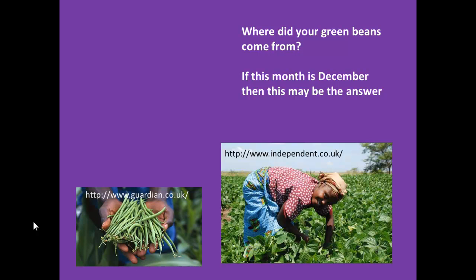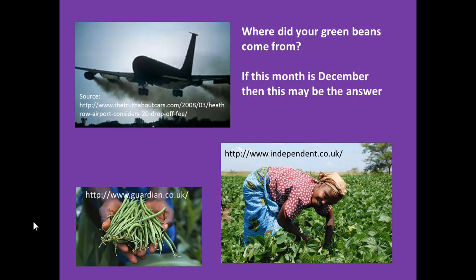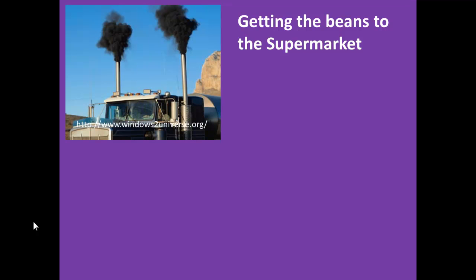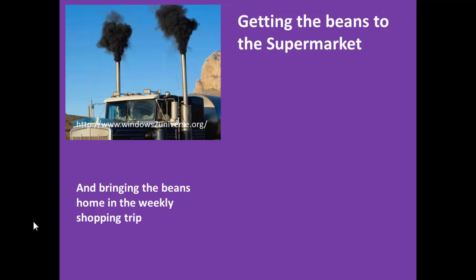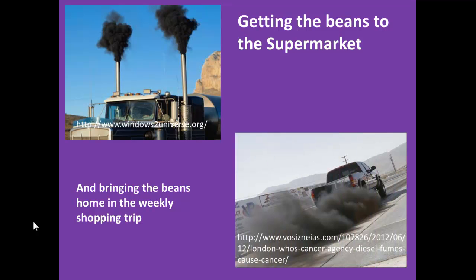Those beans would then have been flown from that country to the United Kingdom. How many miles did they travel? Having landed in the United Kingdom, the beans were then most likely trucked to the supermarket, and then you probably drove to your supermarket to purchase the beans. How many more miles have the beans travelled?